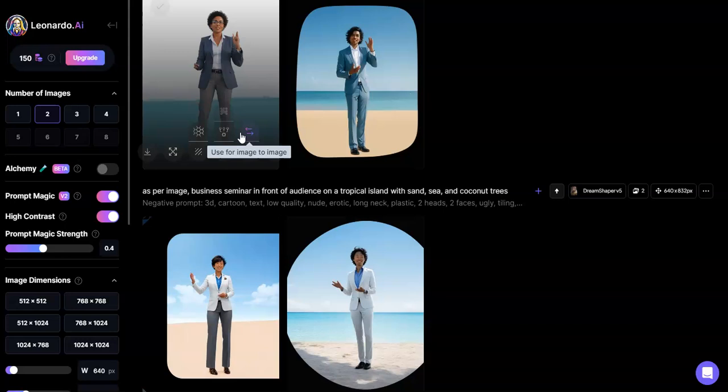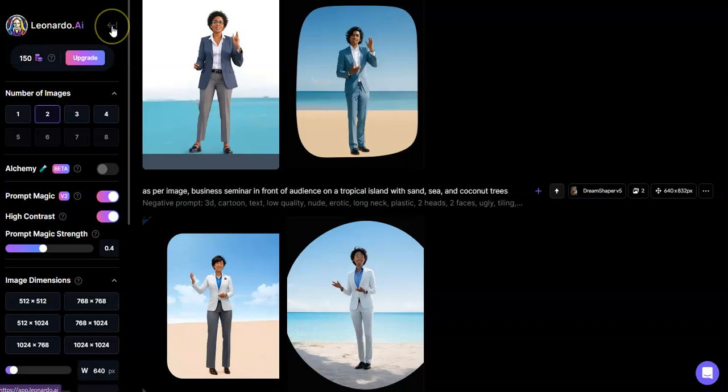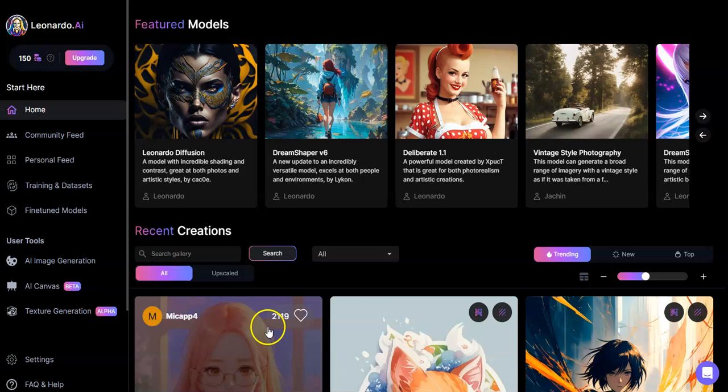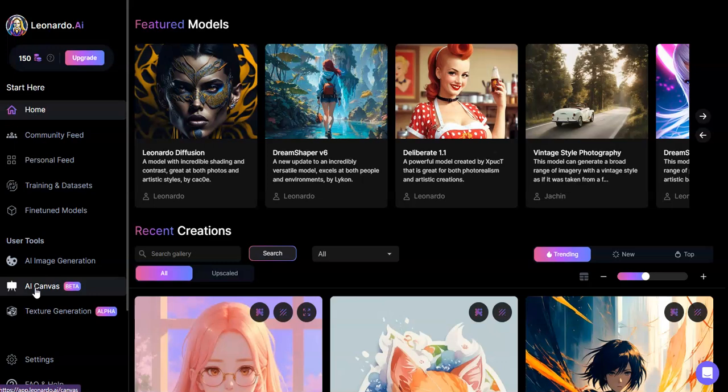Alright, so right now I'm just in this Leonardo menu, so I'm just going to get out of this. And you can see there are community feeds and all that, but this is where I want the AI canvas. So I'm going to click here and open it up. Okay, right here we have a blank canvas.